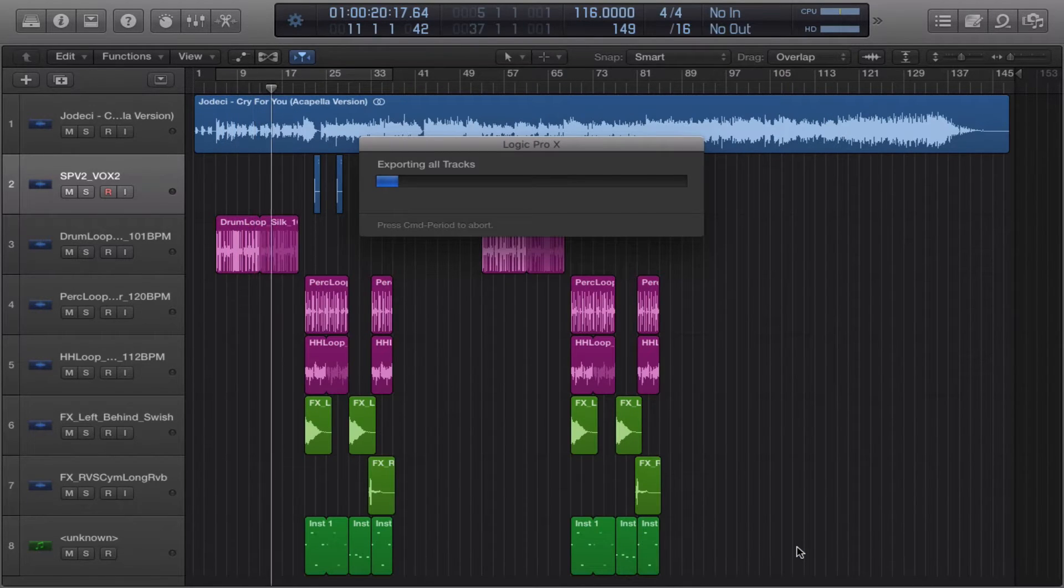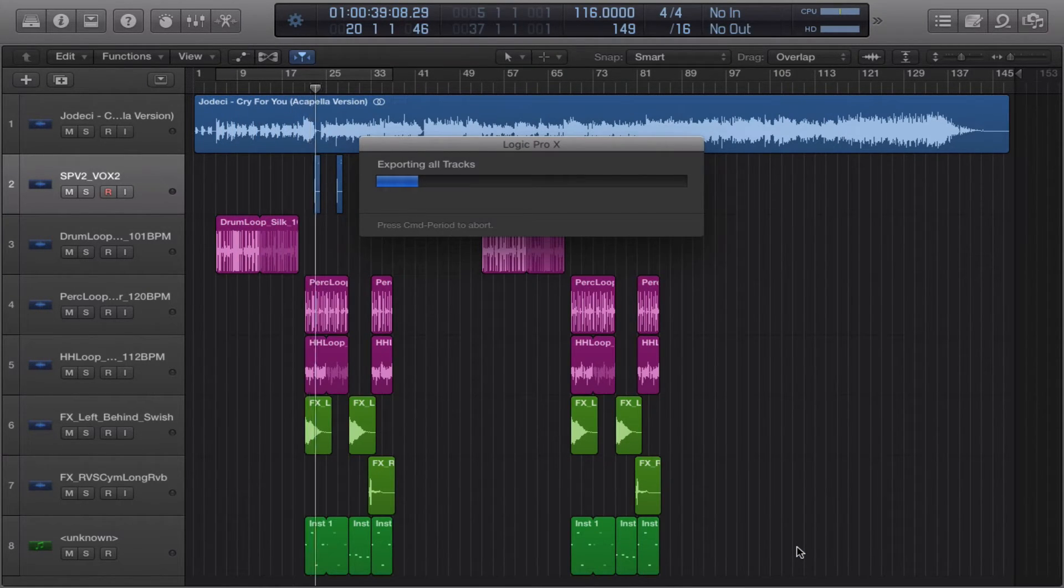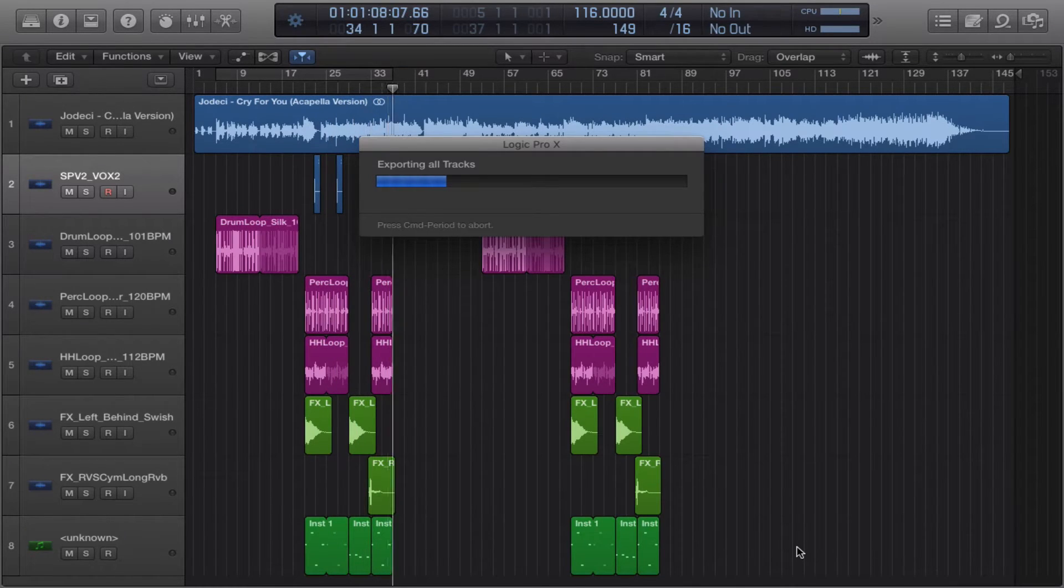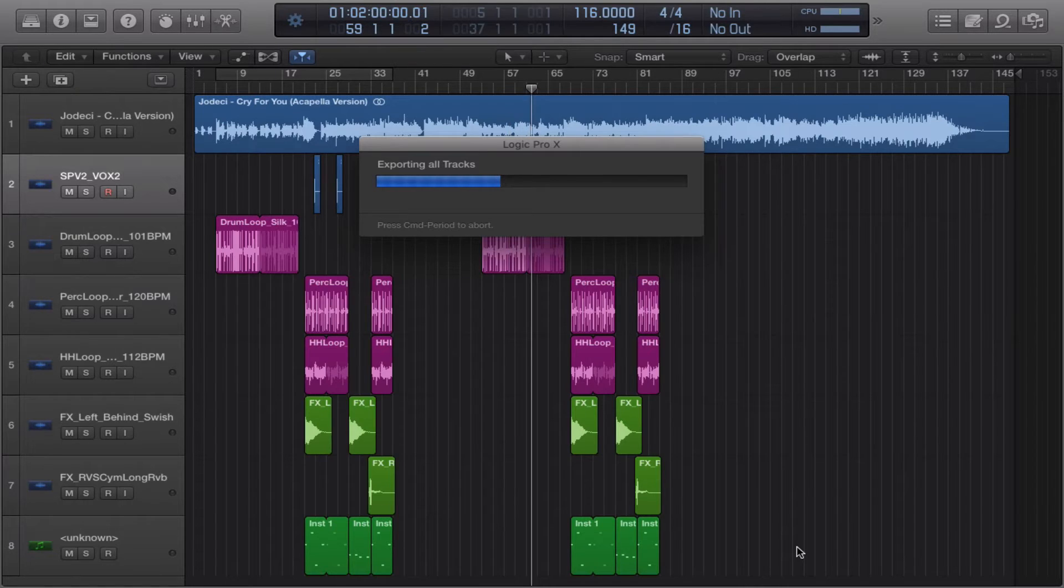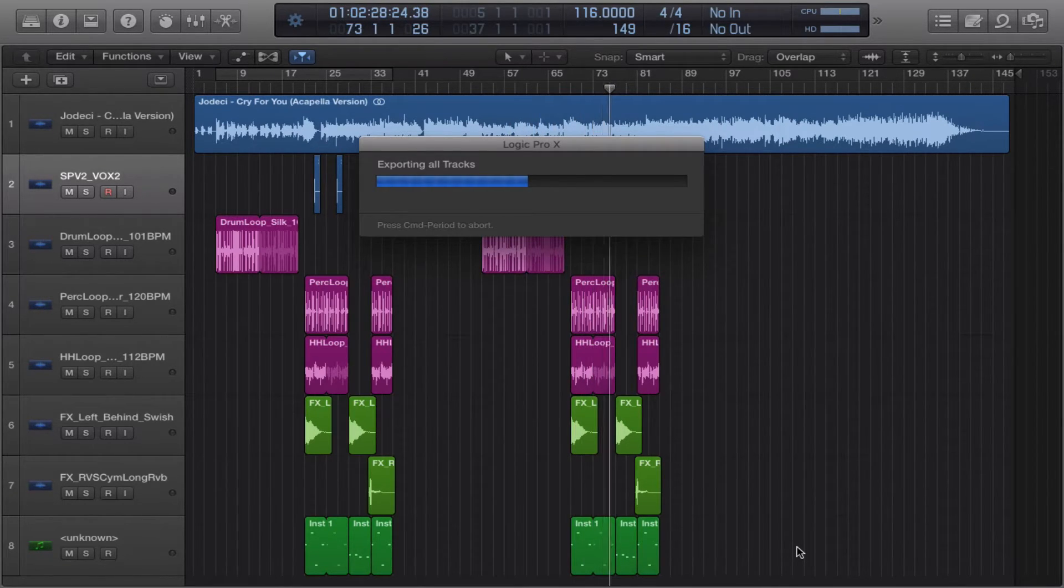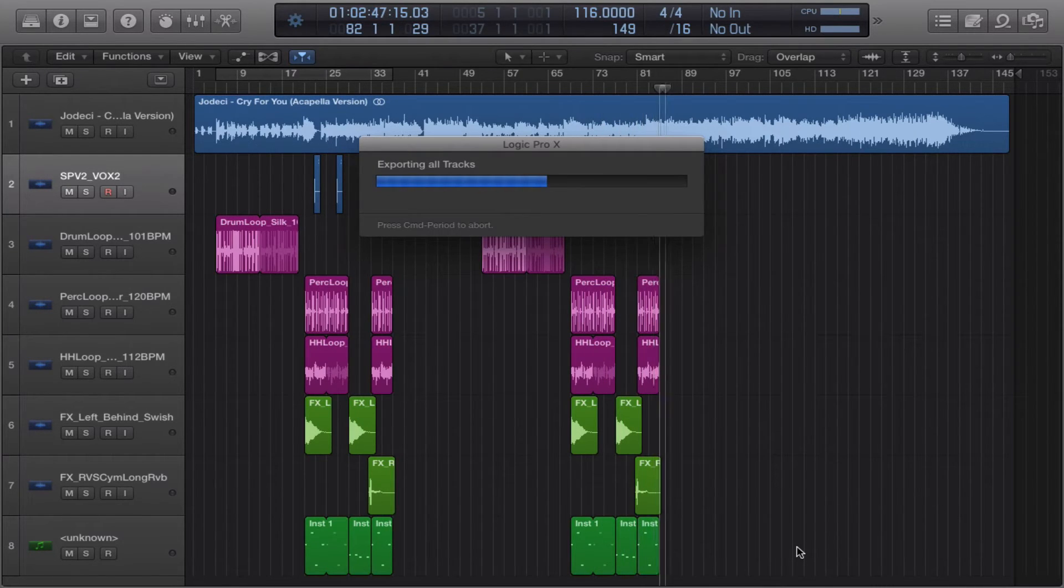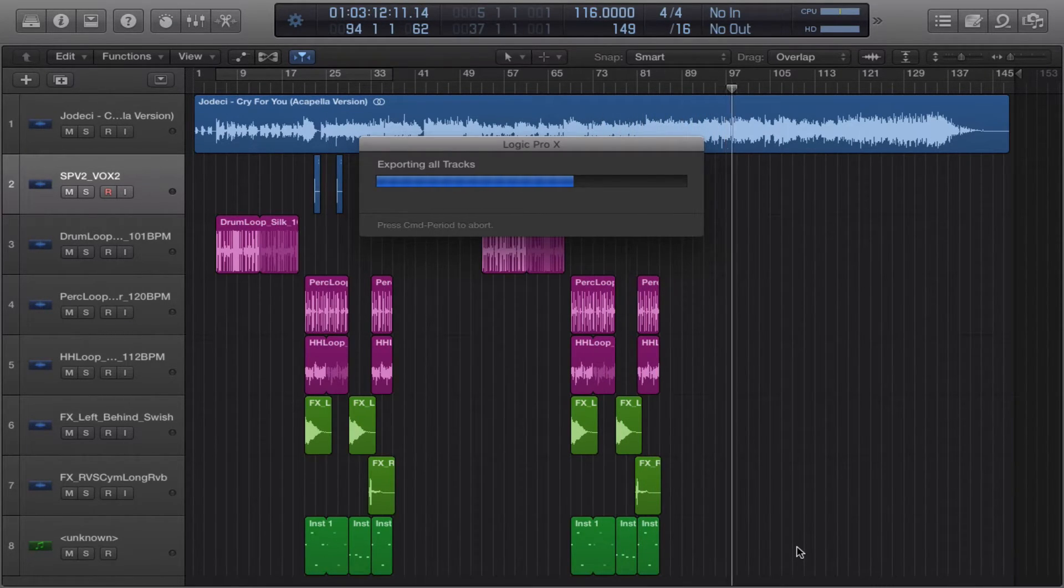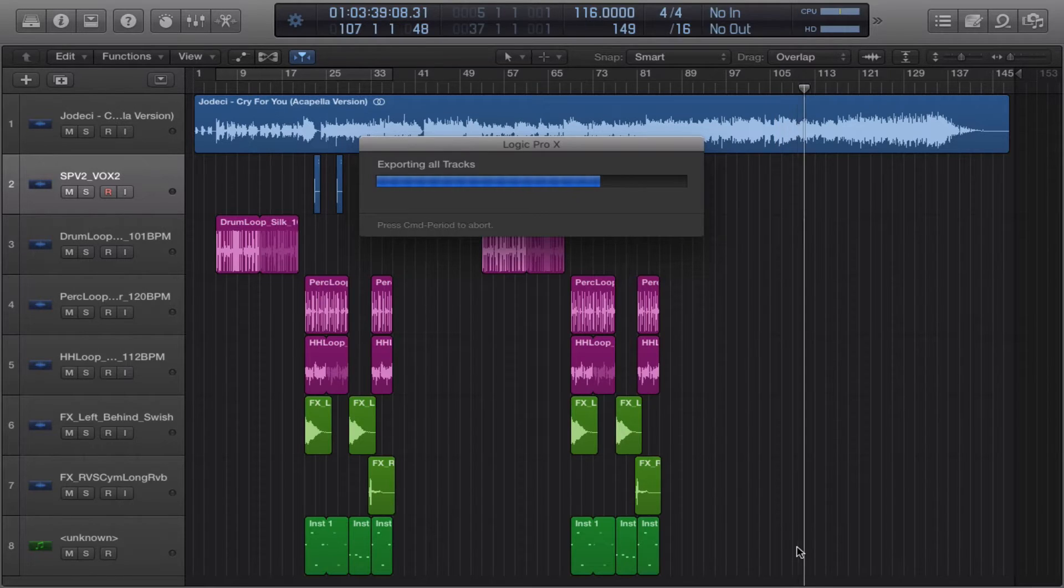Now the cool thing about bouncing your audio files in Logic, somehow they have the tempo information encoded. So if you were to drop this in a DAW that can pick up that information, the tempo information will be there. It's always a good idea to leave a note.